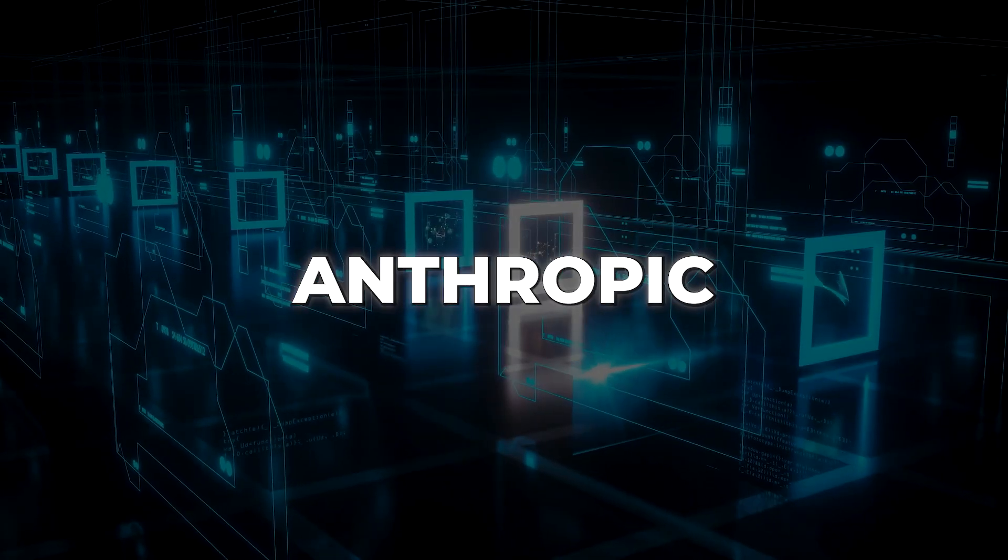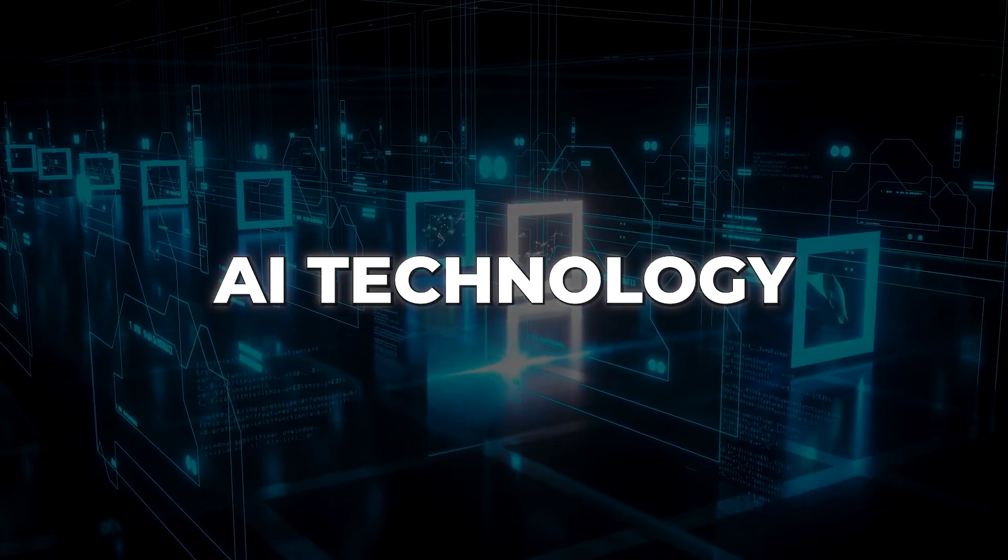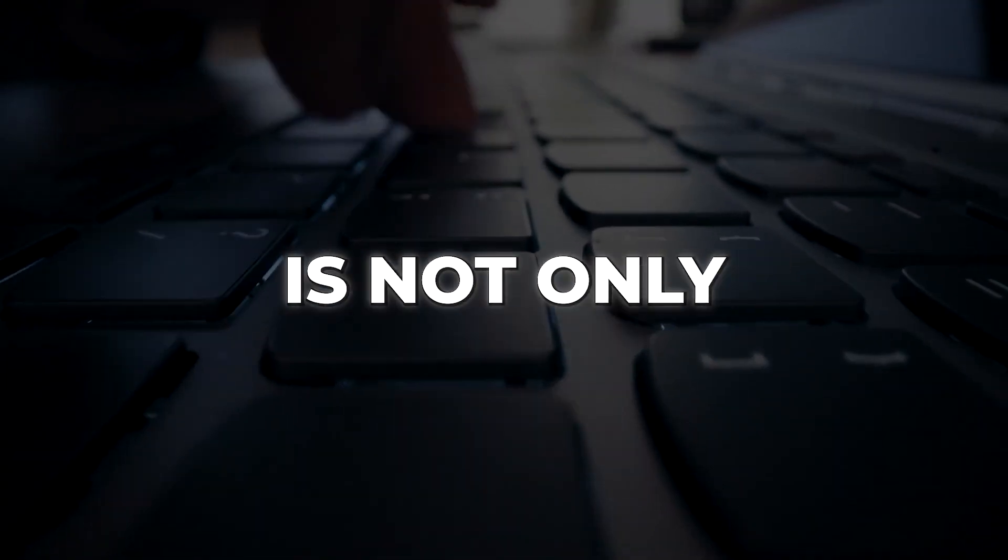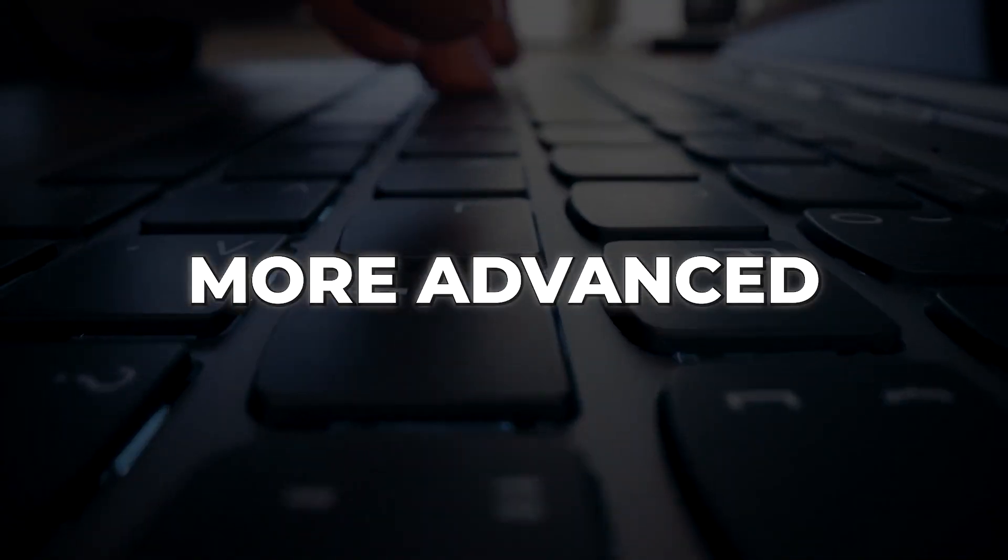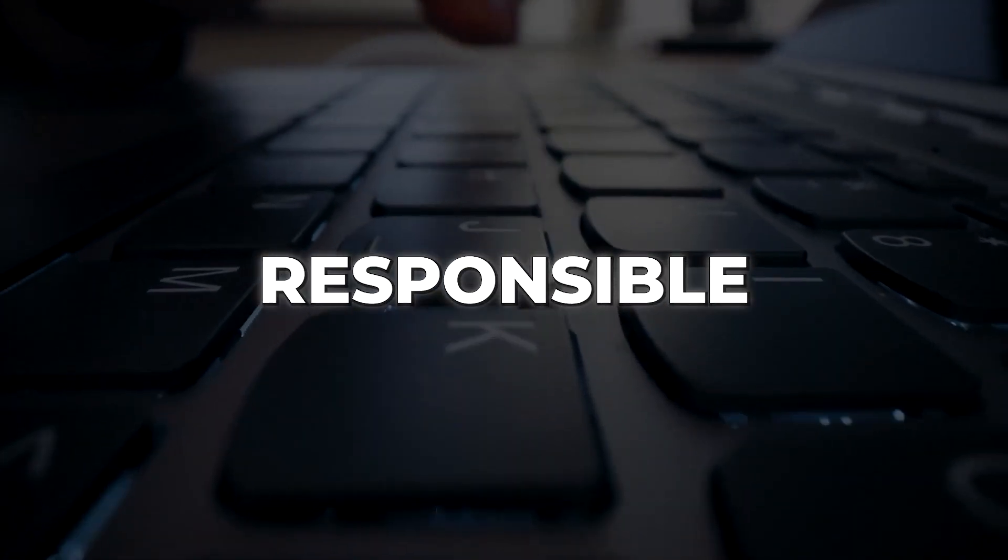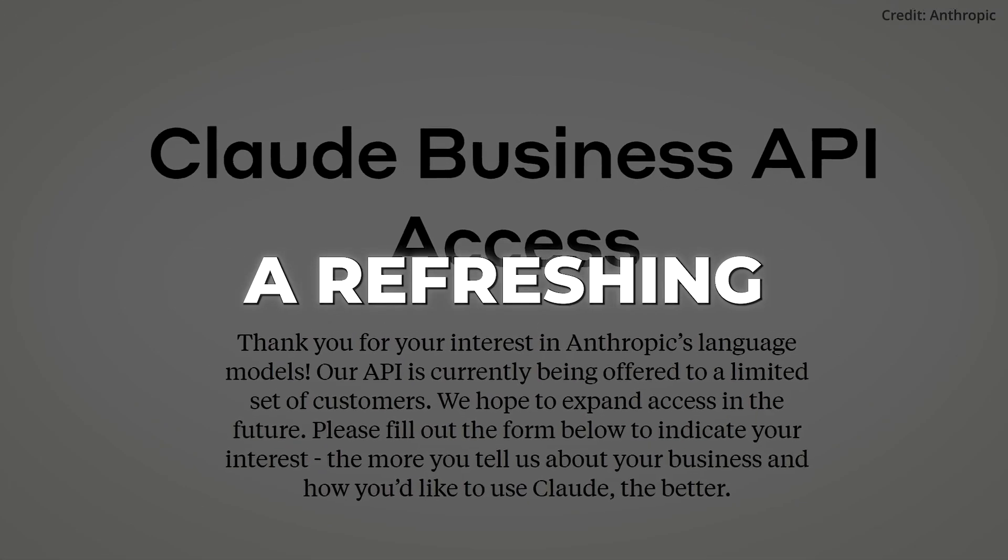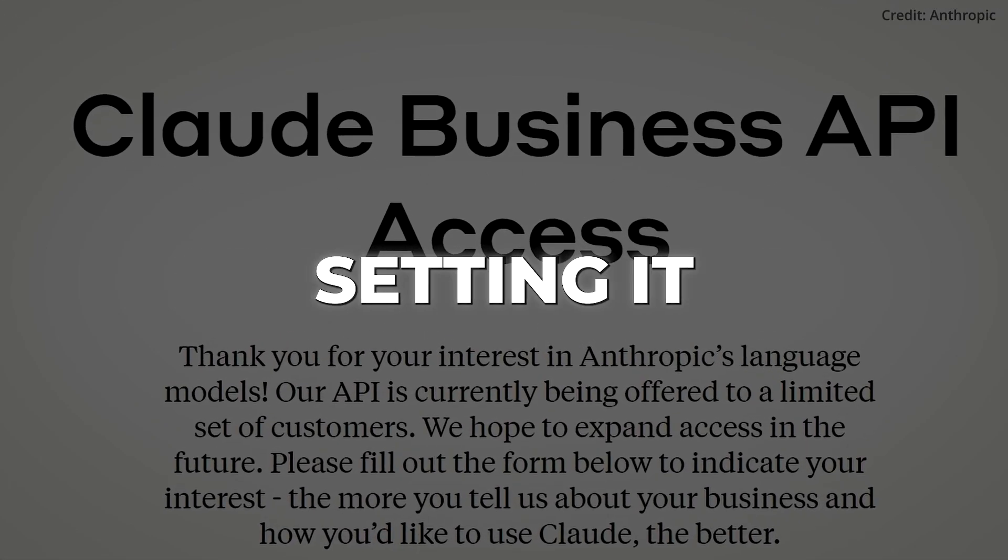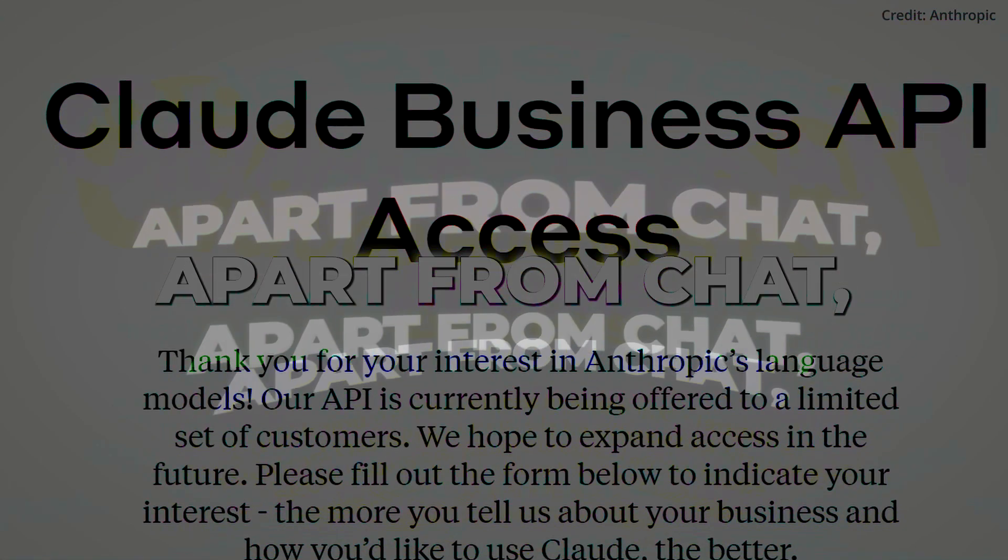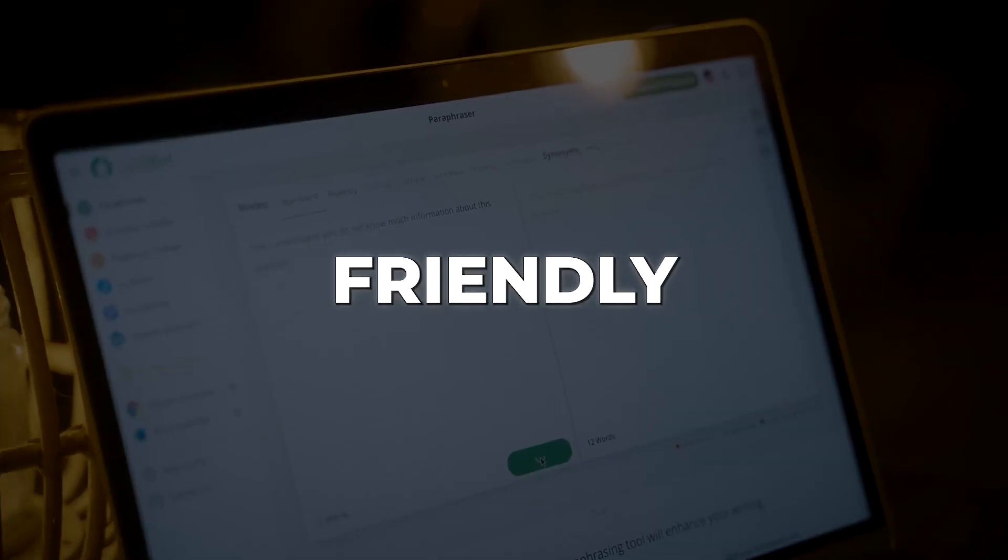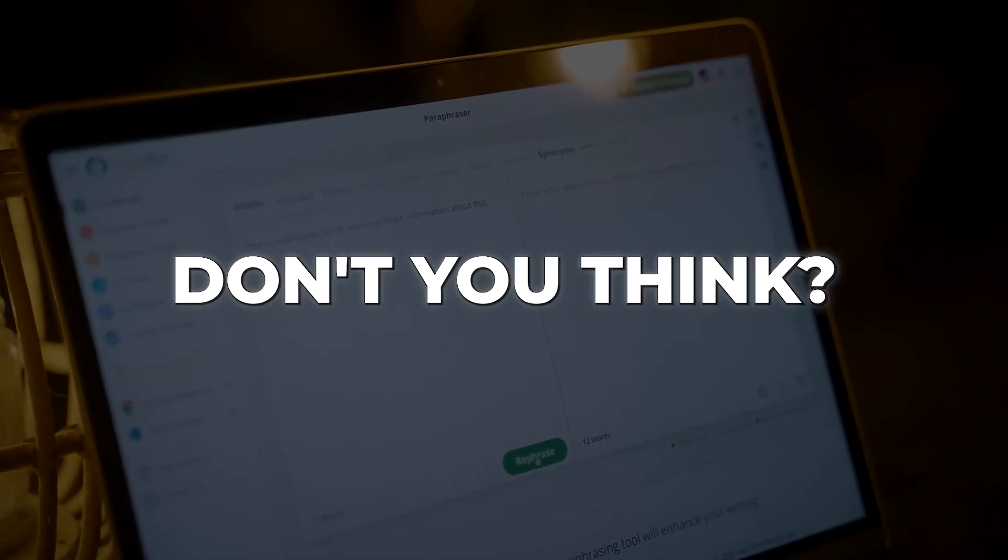With Claude 2, Anthropic continues to push the boundaries of AI technology, delivering a chatbot that is not only more advanced, but also safer and more responsible. Claude AI brings a refreshing friendliness to the chatbot world, setting it apart from ChatGPT, Bing AI and Bard. When they say friendly, they really mean safety-focused, don't you think?